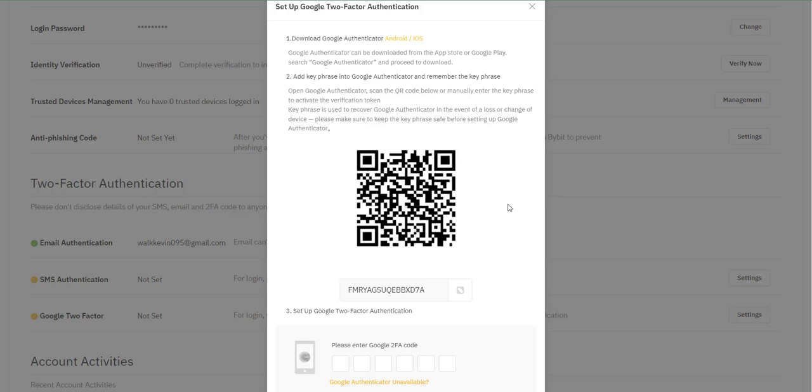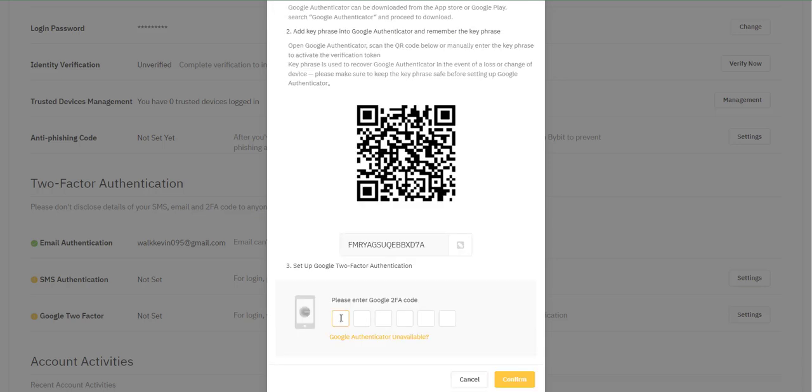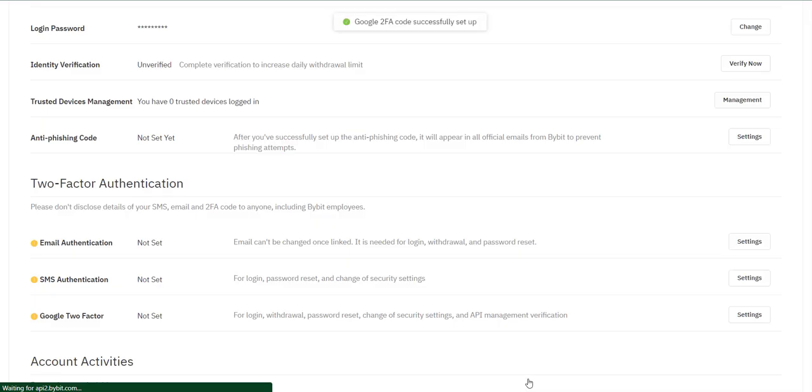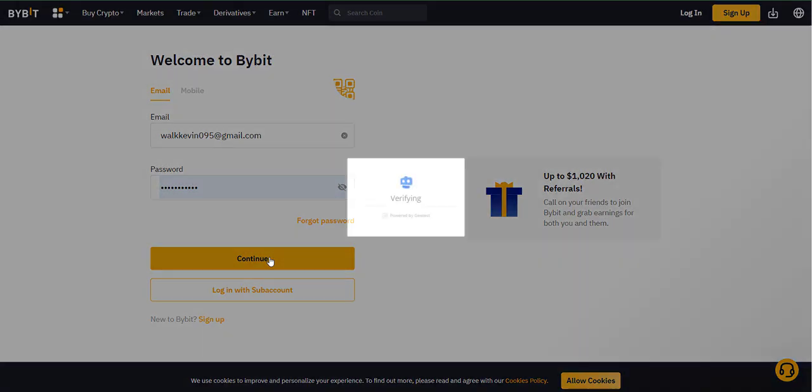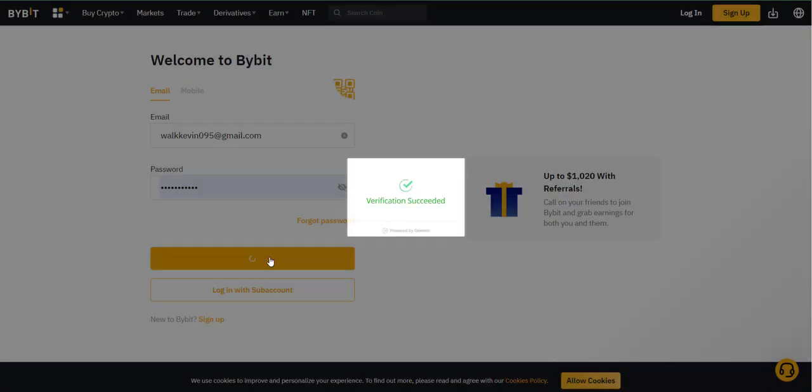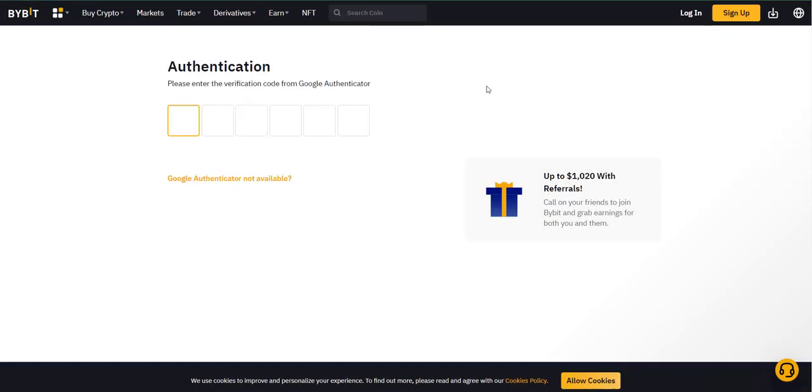After connecting to the authenticator, type the 2FA code here. You must again login to your account and enter the verification code from Google authenticator again.